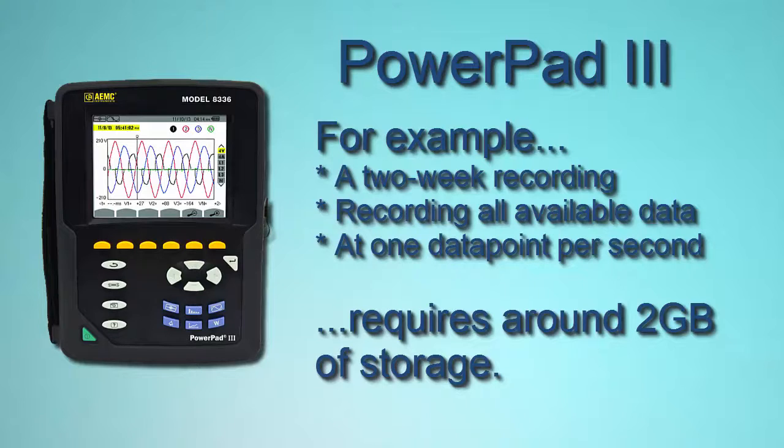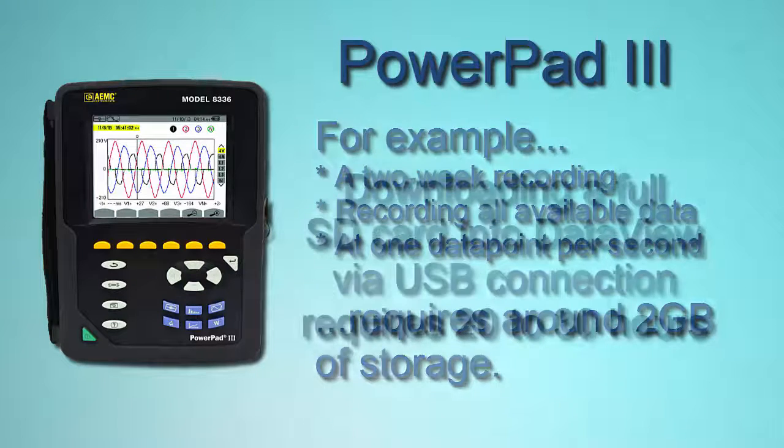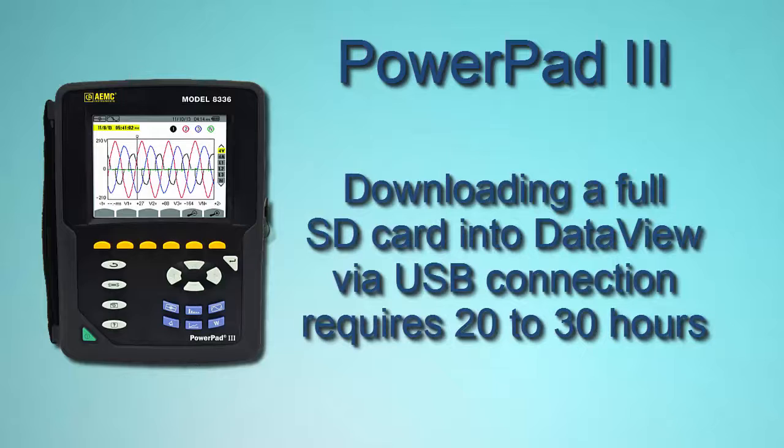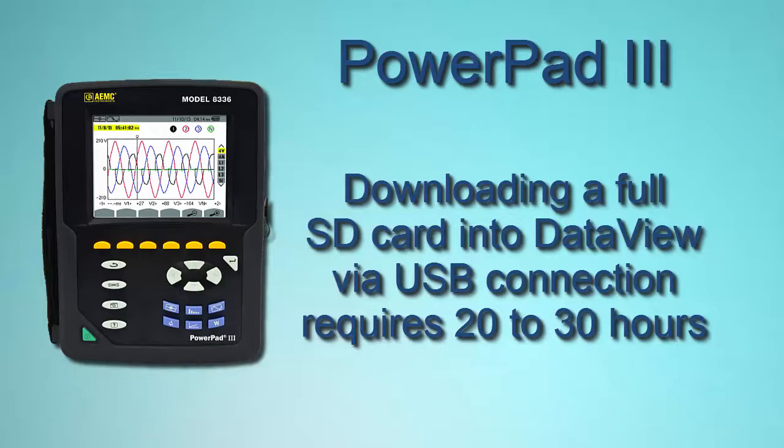Before our new feature to directly copy the data, you'd have to use the USB interface to the DataView Power Analyzer Control Panel 2 software, which would take about 24 hours, maybe a little less, maybe a little more, maybe up to 30 hours, to download that all to the PC.